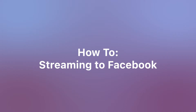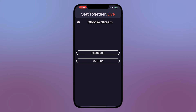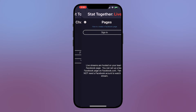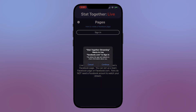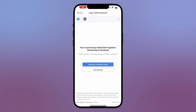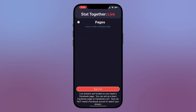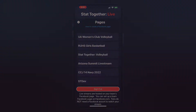Streaming to Facebook: Instead of streaming to your personal profile, StatTogether streams to a Facebook page. Because of this, you must be an admin of the Facebook page you wish to stream to. When you log in, you may need to tap the Edit Settings button to allow live streaming to your page. You can learn more about creating a Facebook page from the Facebook website.